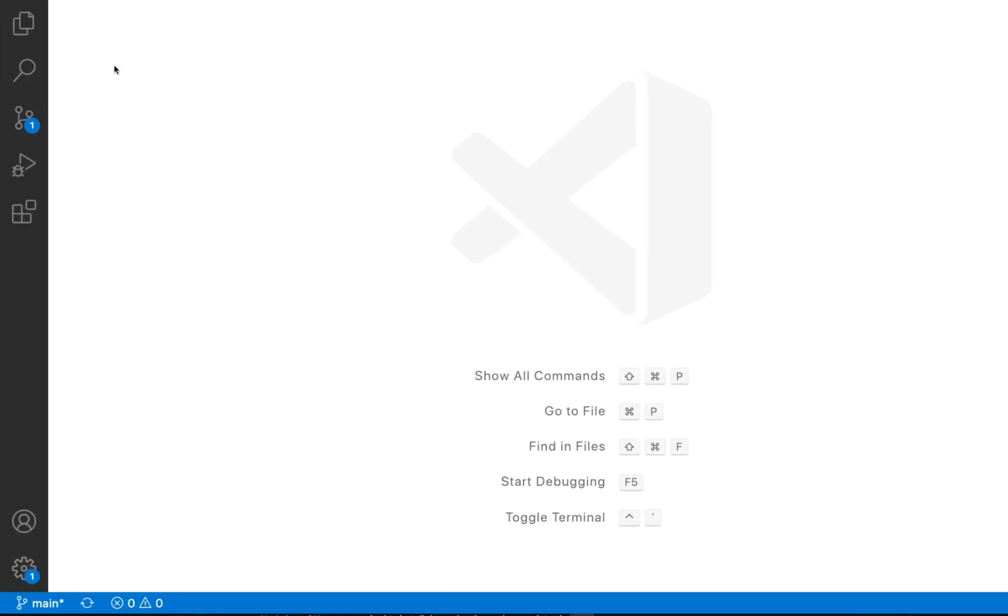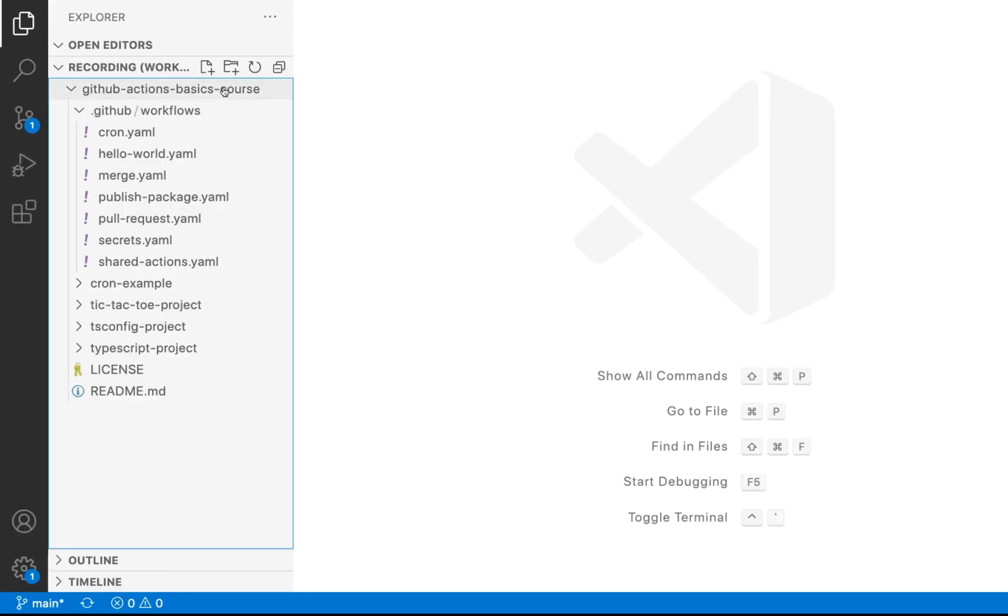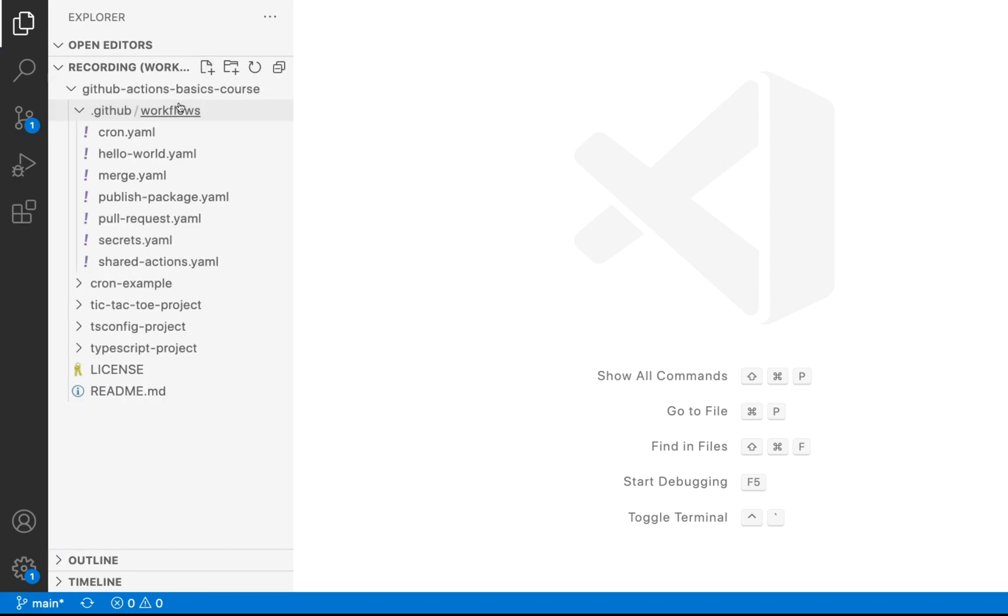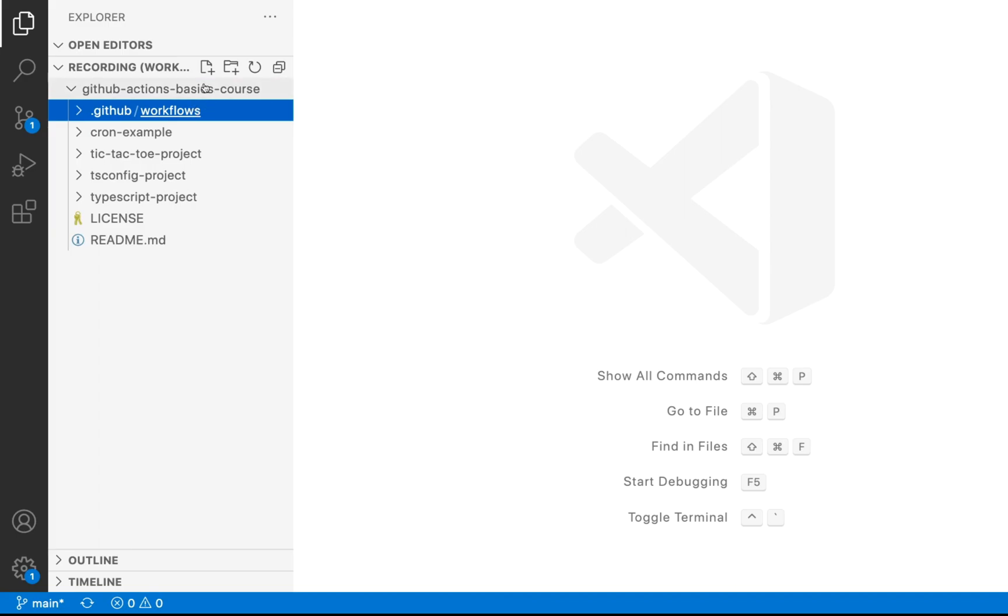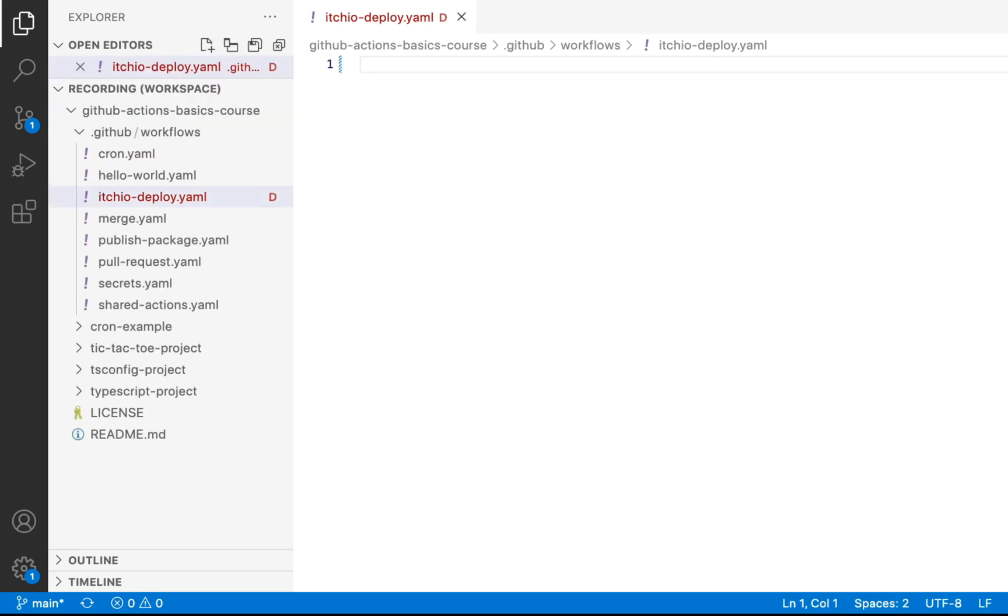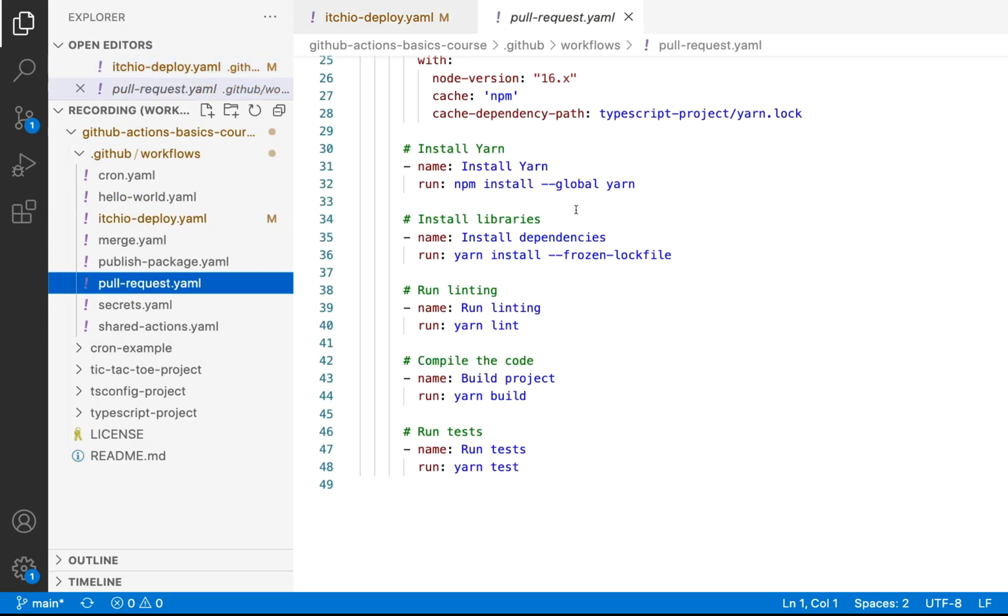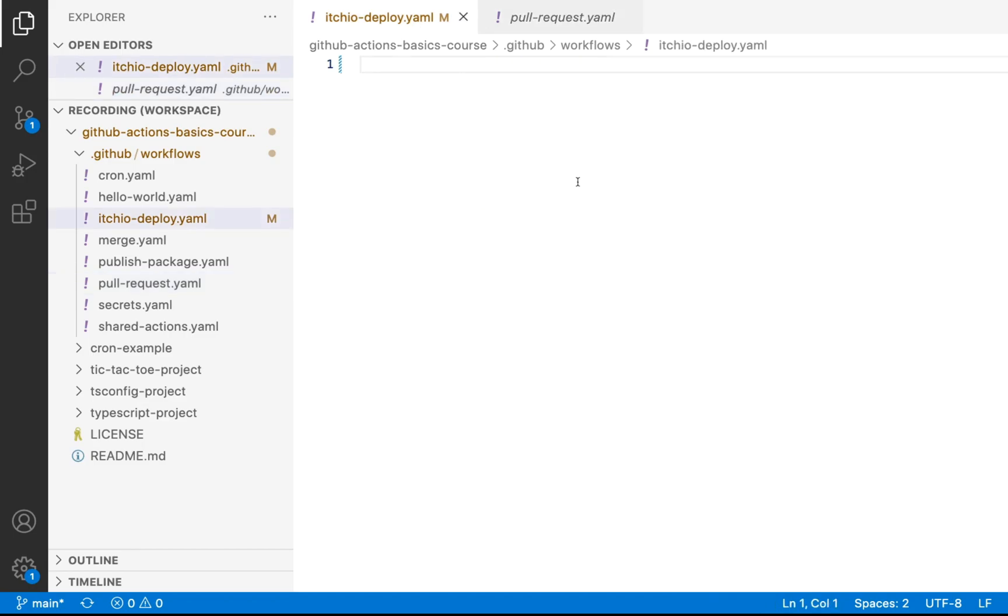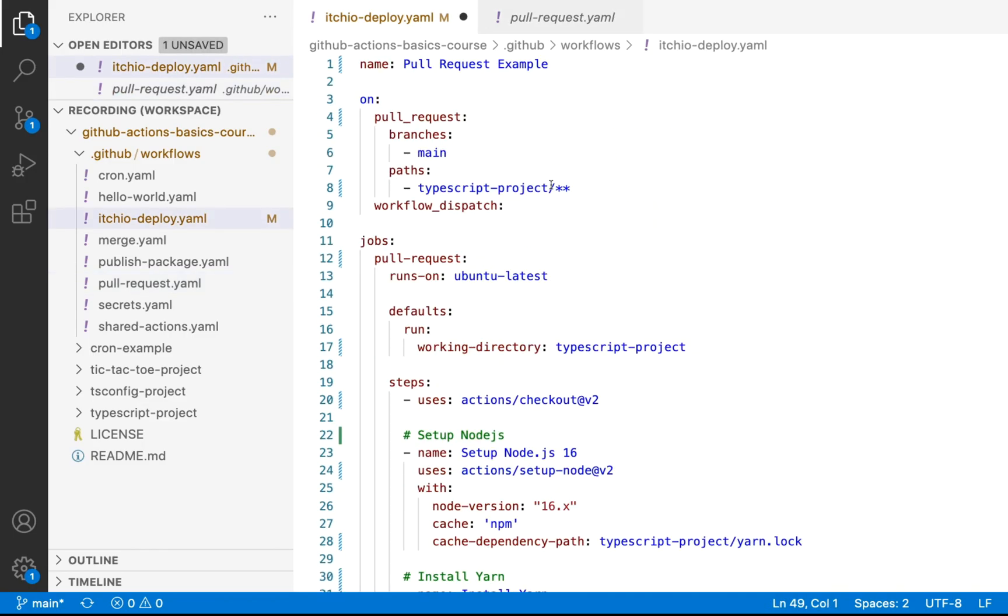So we're going to go ahead and switch over to our IDE. The first thing we're going to do is we'll come over to our files. Let's create a new workflow file for our deployment. So we're going to go to workflows. We're just going to call this itch.io deploy.yaml. And what we'll do is we're going to go ahead and go into our pull request.yaml file.